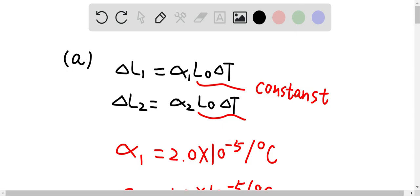In this case, both pistons and the cylinders should have the same initial length and the changing temperature, which means that L0 and delta T are constant. So therefore, the changing length of each piston and cylinder should depend on the coefficient of linear expansion of the material.